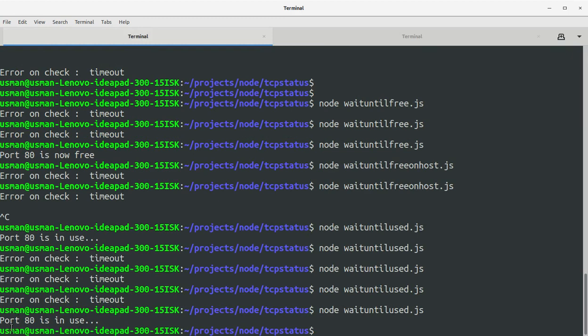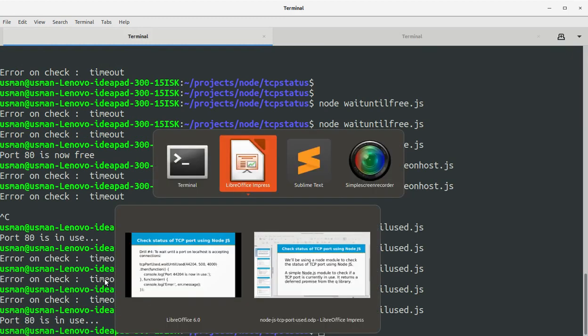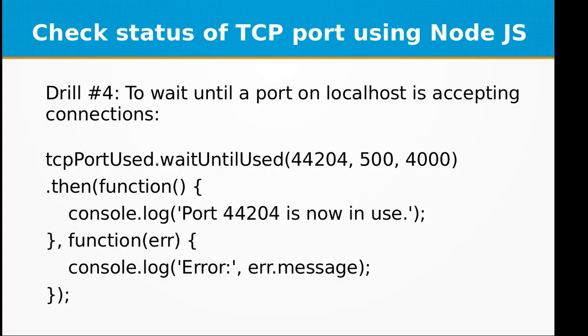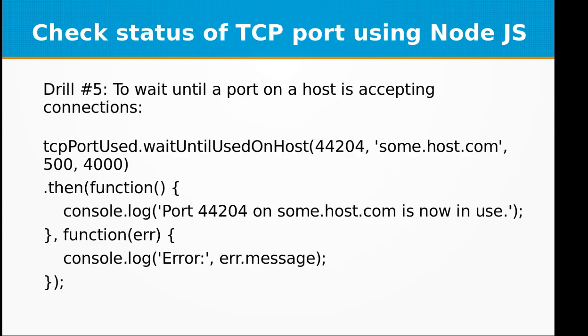Okay, I've started Apache server but it has timeout, so let's try again. There's a very small window. Okay, this time I was quick and I got port 80 is in use. So as soon as I started the Apache web server it gave me this code: port 80 is now in use. So basically this function waits until the port becomes occupied by any process or service on your computer.